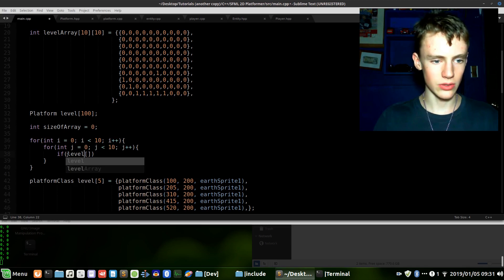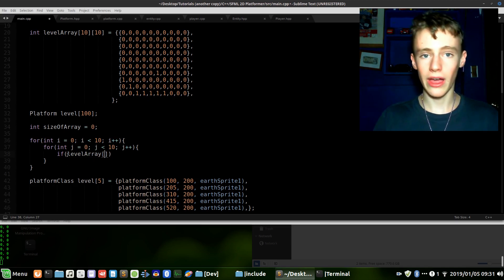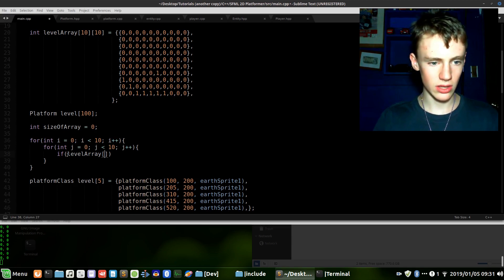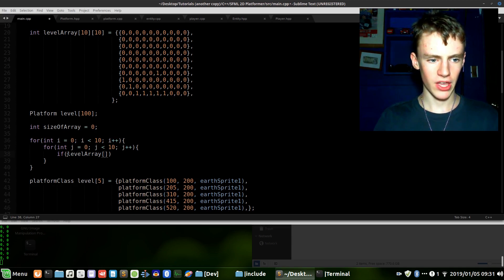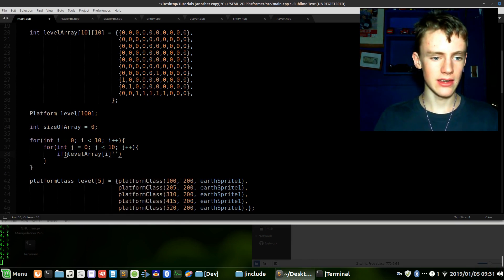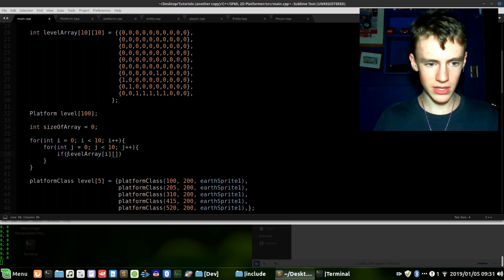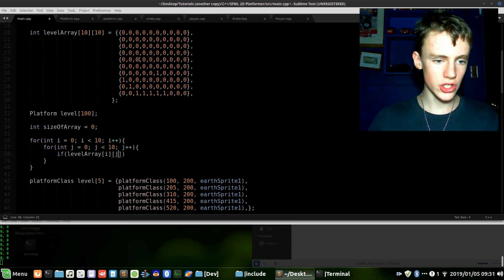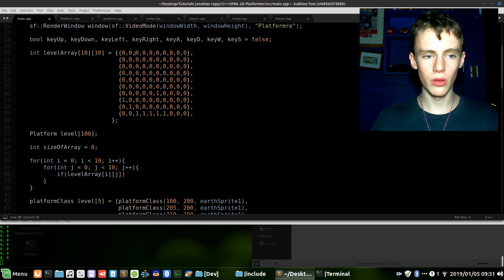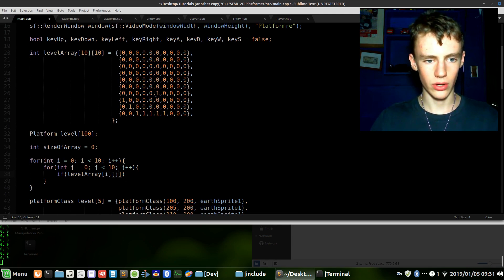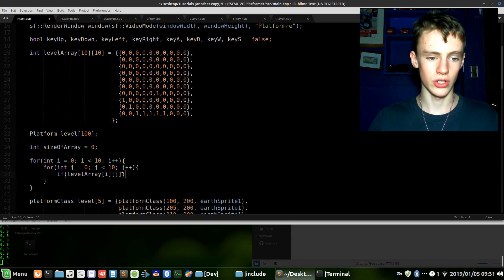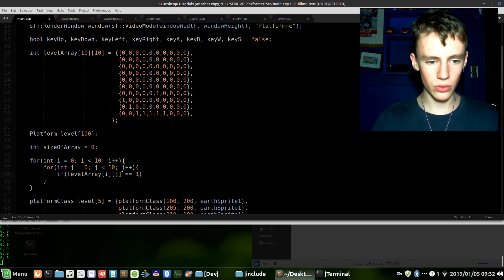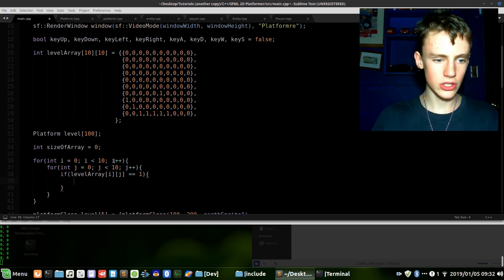But it'll only happen as many platforms as we have in our array, which is exactly what we wanted. Now we need an if statement because we only want this to run if the level_array, the element we're at in the array which in this case would be i and then we want to go j because it's a 2D array so we have to specify. Okay, which column - this column - and which row - that row. So it picks out an individual member, which is what we want. If that is equal to 1, then these two lines of code will run.